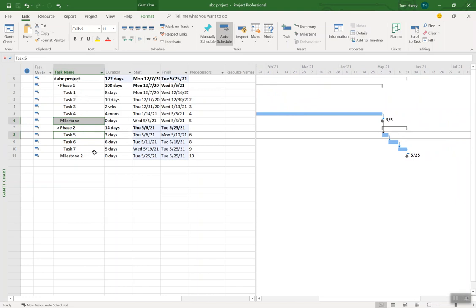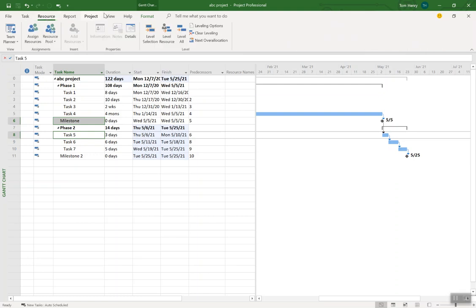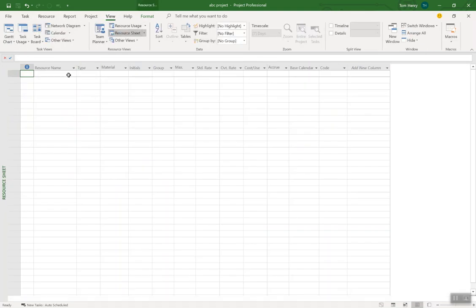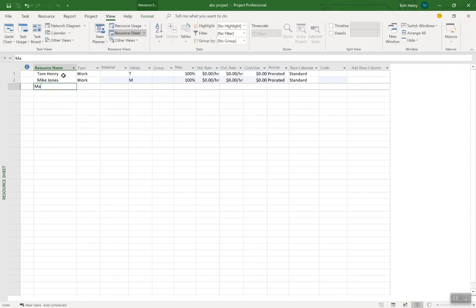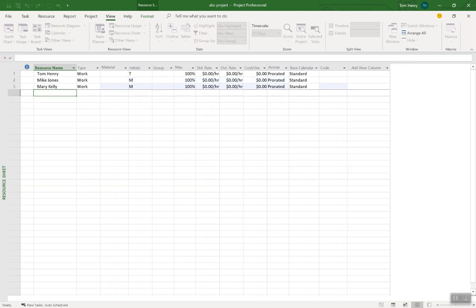We've put in the tasks, linked them together, and added milestones and summary tasks. The next thing you're going to want to do is build out the resources. To do that, come to the View ribbon and go to the Resource Sheet. In here is where I can start specifying the resources needed for my project. I'm going to put in Tom, Henry, Mike, Jones, Mary, Kelly, etc. I do have a video on resource planning and how to set up your resource pool — I'll post the link at the end of this video.